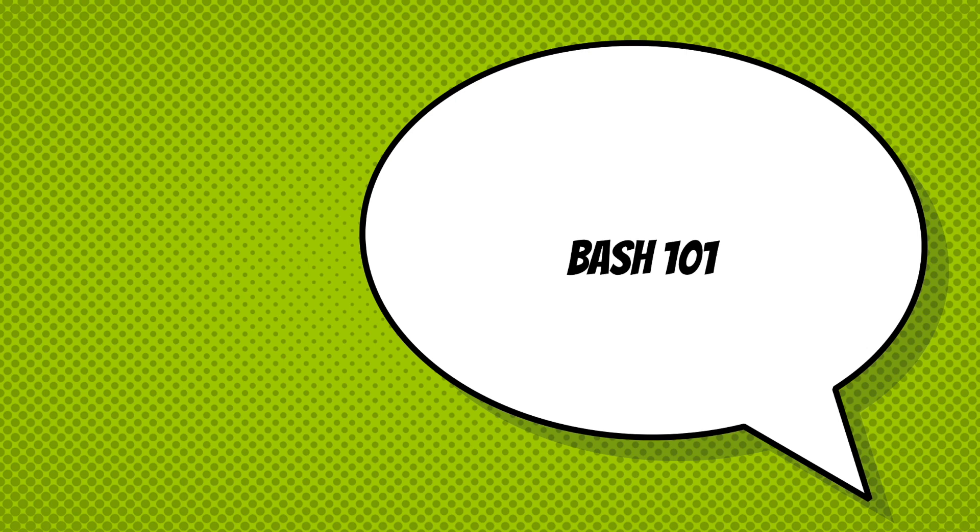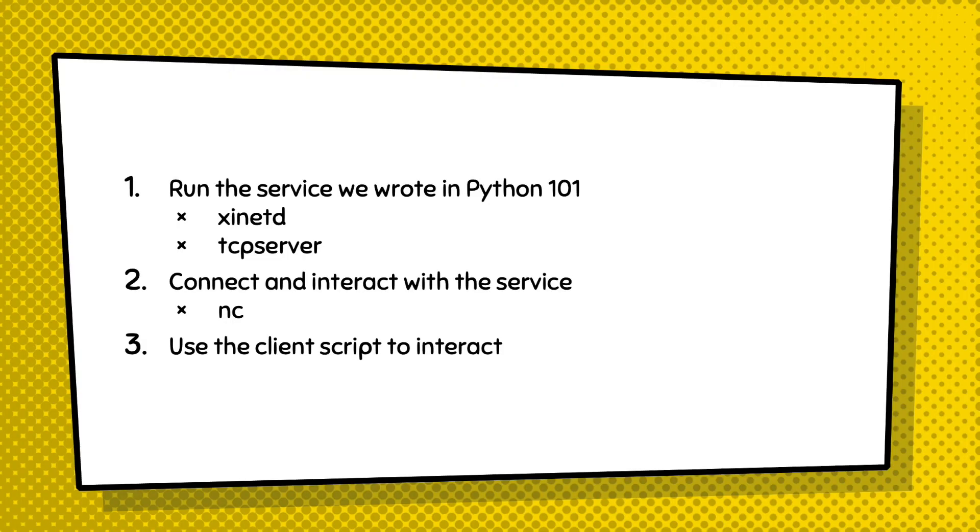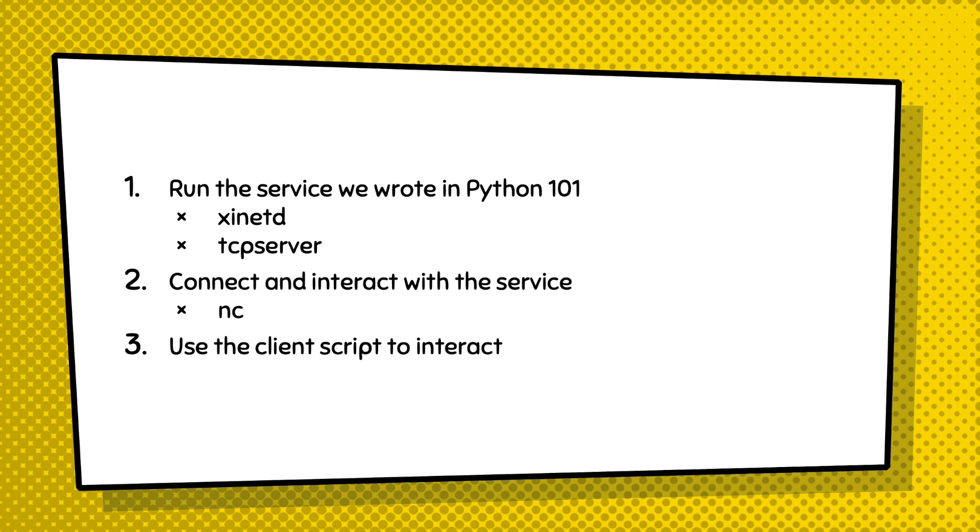In this video, we will go through the basics of bash. I will show you how to reuse the code that we wrote in Python study and run that code as a service. Specifically, I will show you two ways to do that. One is to use xinetd and the other is to use TCP server.